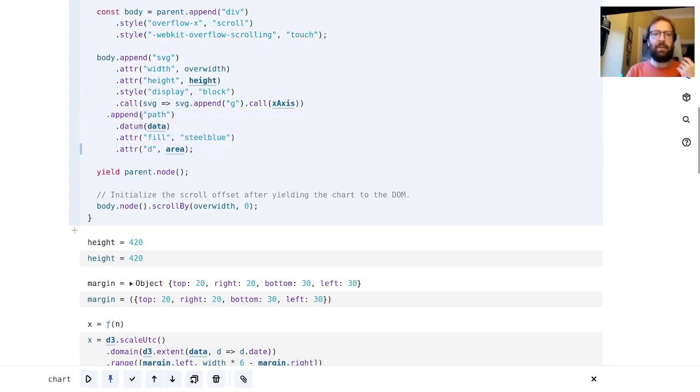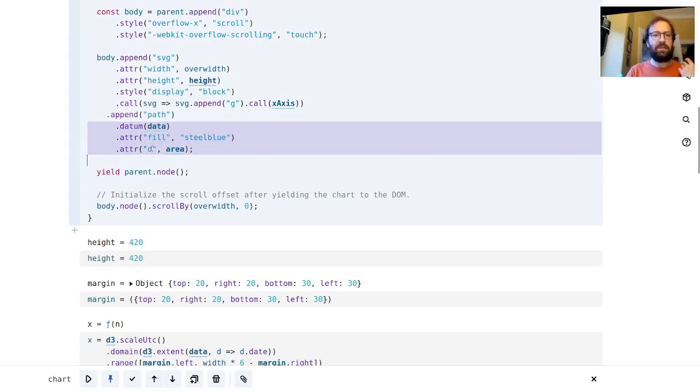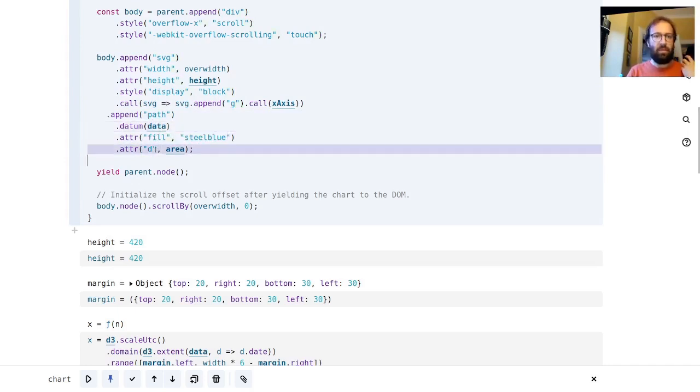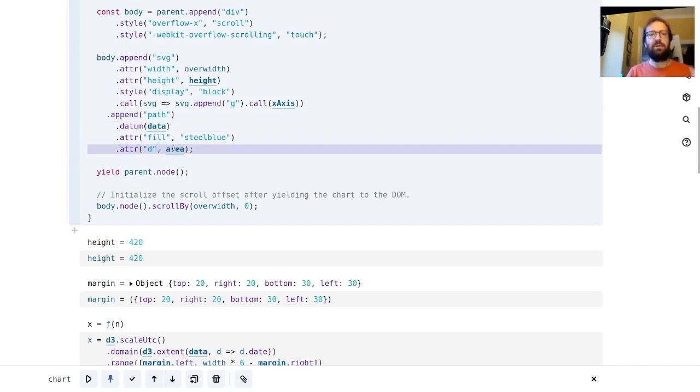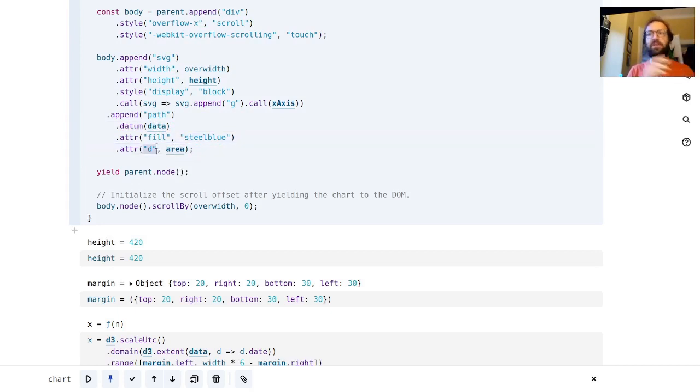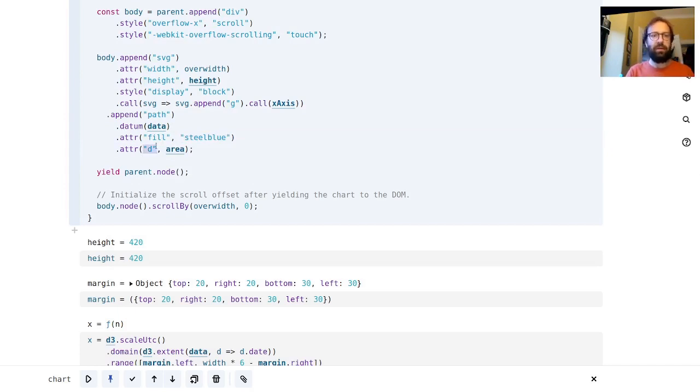Inside here we're setting a width, a height, we append a group with the x-axis, and then here we go, here's the actual meat of the operation where we append path. We're binding some data to it, and what will happen is the data that we have is going to be passed into the area function.